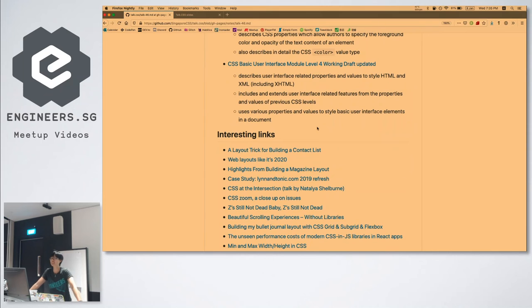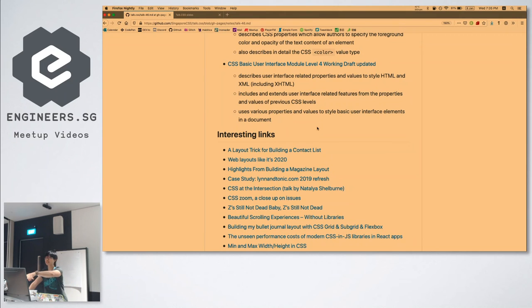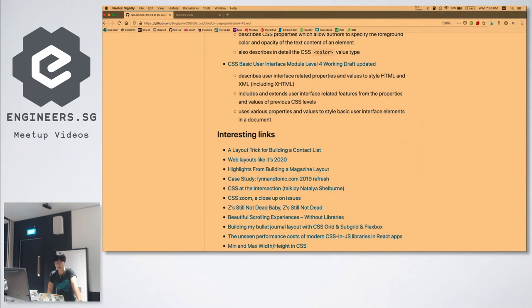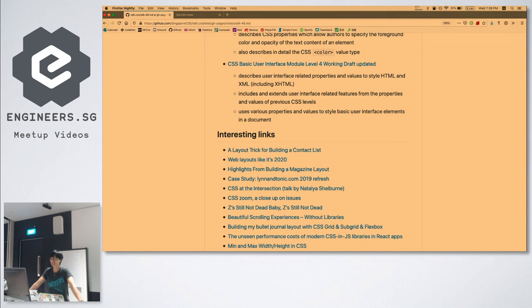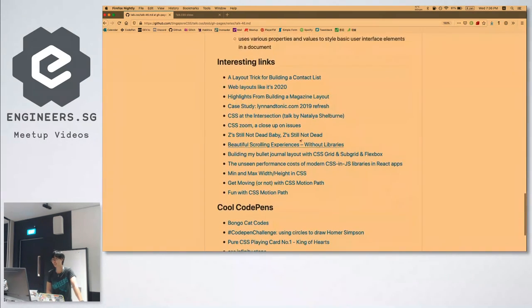The Basic User Interface module: in case you didn't know, there are a lot of default native UIs that come with browsers that we cannot style, and that's defined inside this user interface module. There is a push towards opening this up for web developers to style things like scrollbars. The module covers things like outline, caret-color, and resize. It's now Level 4 — very much a working draft. You can change the caret colour now. Download the nightly version of your favourite browser and mess around with the new features.